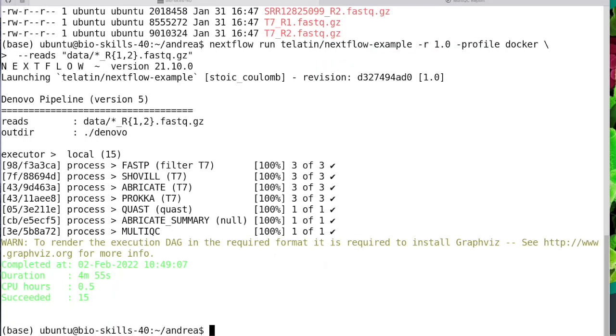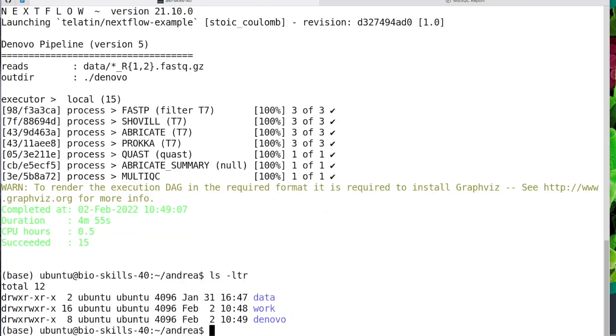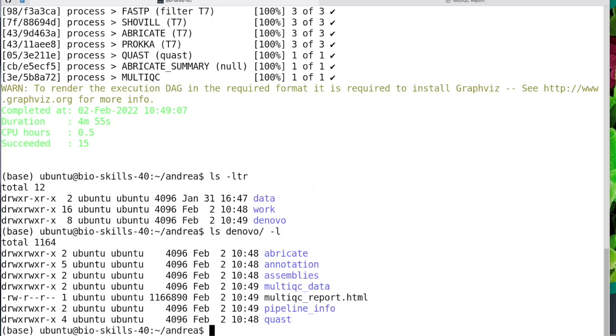When it's done and all the tasks finished, we can see that now we have a work directory with the temporary files and the denovo directory, which is the default output directory with all the subdirectories.